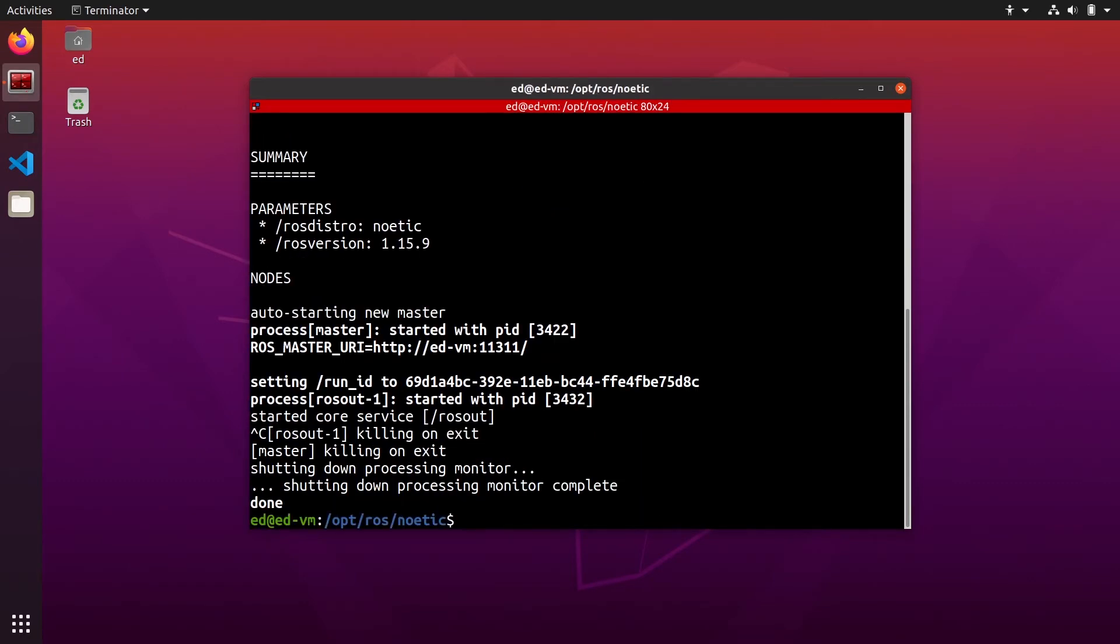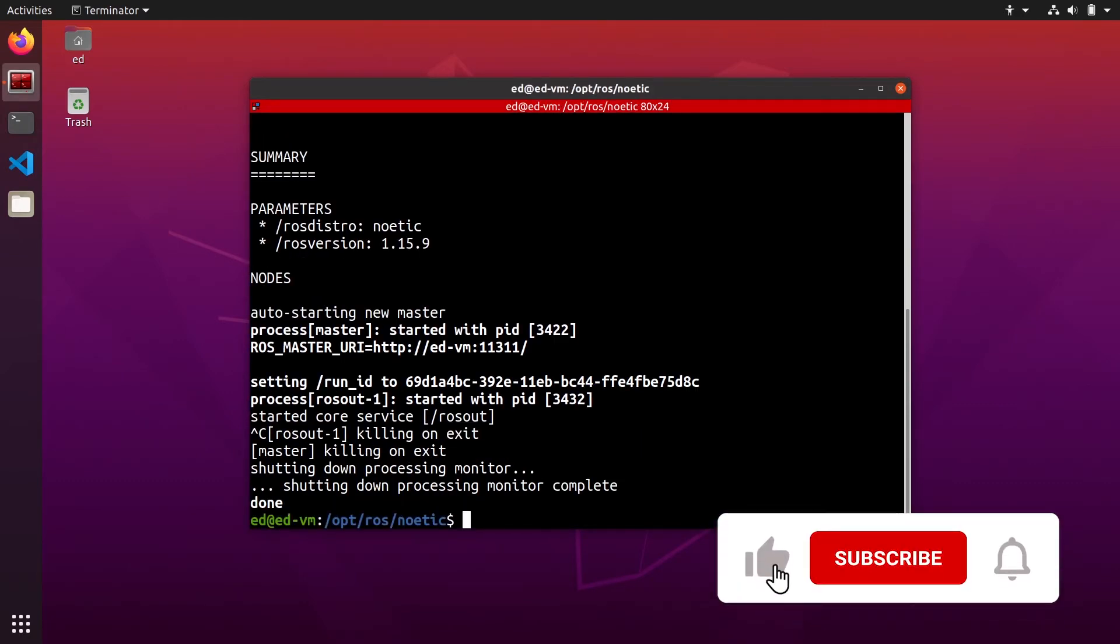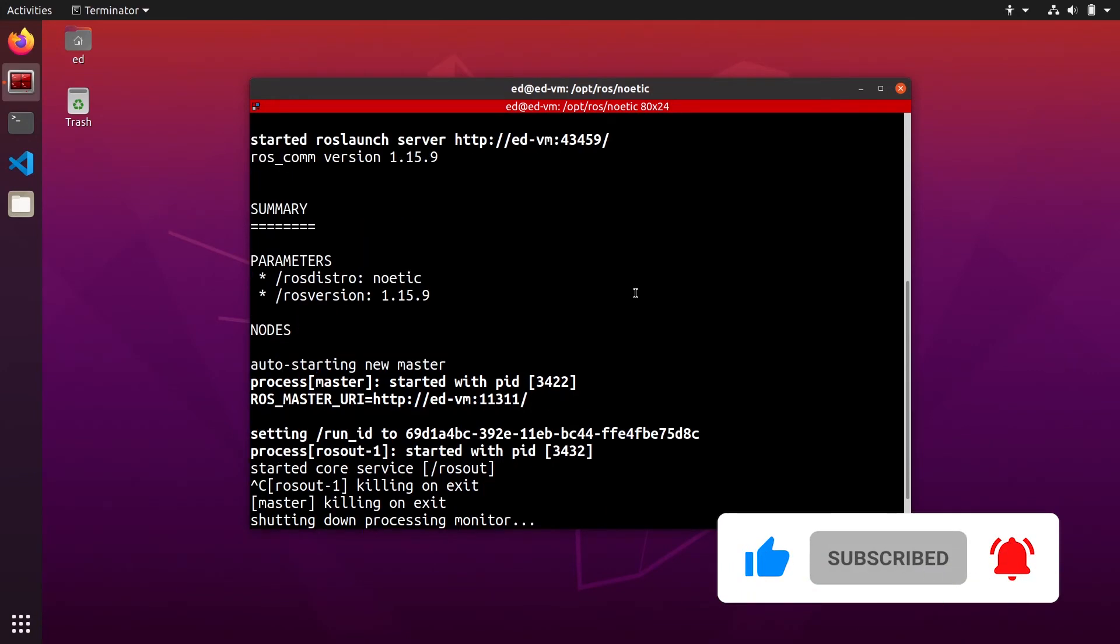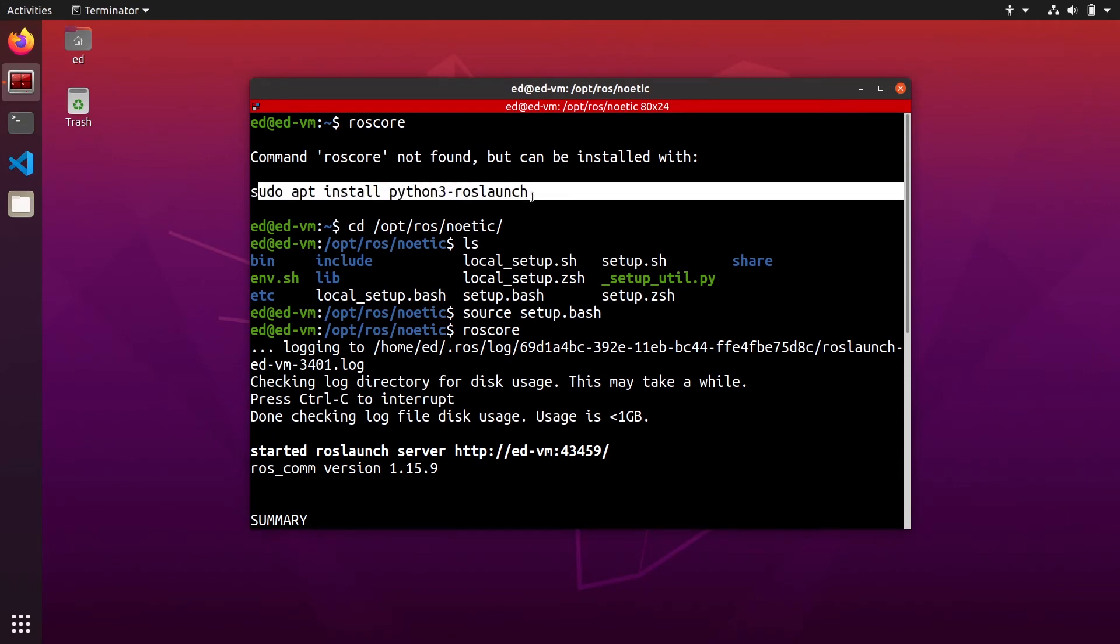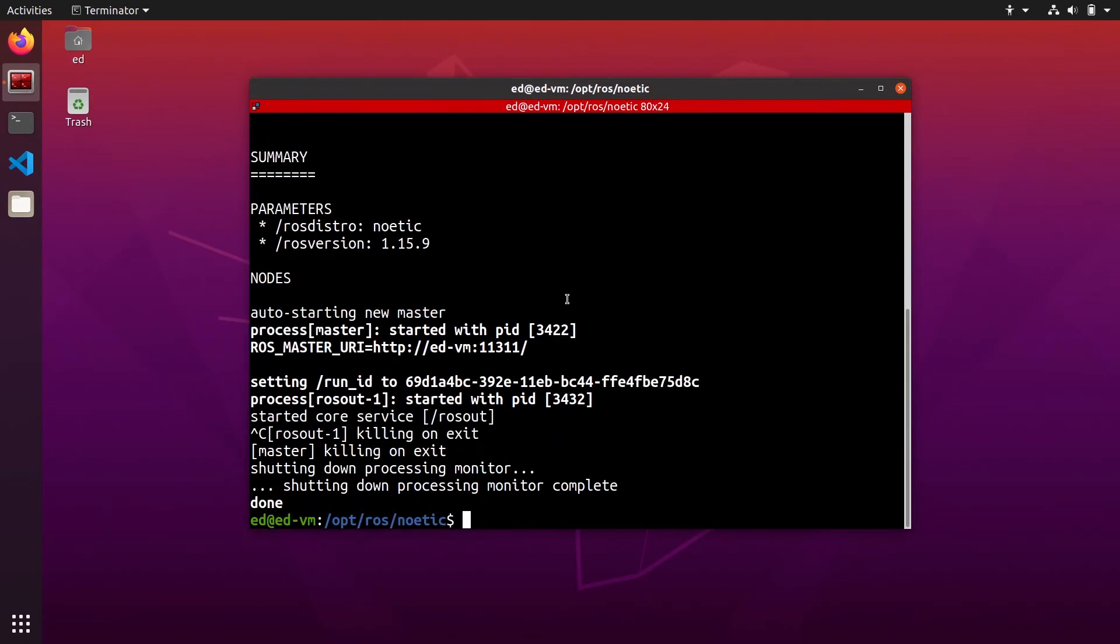And I press ctrl c to kill the rosc master. So this is the fix to that problem, not this. This is not the fix to the problem. So now you have seen that you can go to this directory and source the setup.bash,